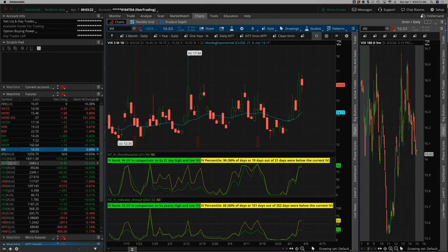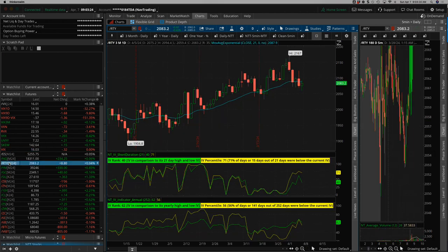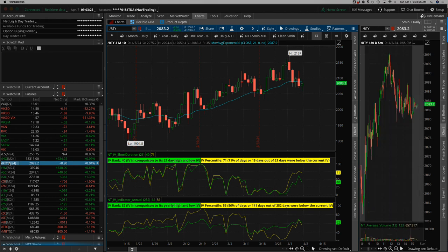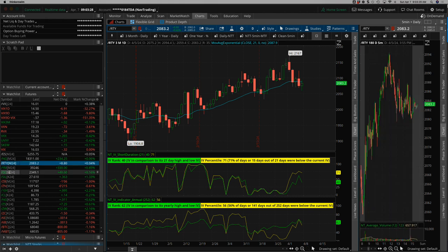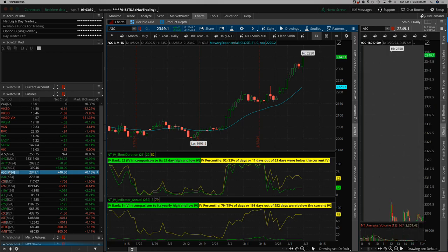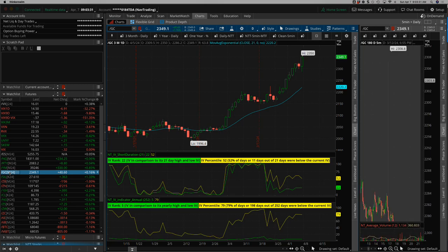It's pretty much the same story in all the indices. The Russell, not as big of a bounce back on Friday. Gold continues to push. New all-time highs.